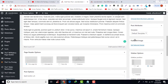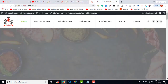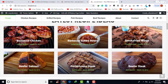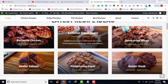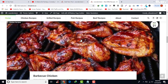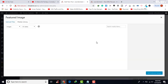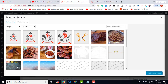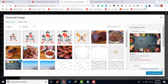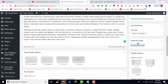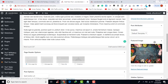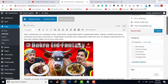Now we are going towards the Featured Image. The featured image is the thumbnail image you see for posts like Barbecue Chicken. Click on Set Featured Image — you can upload a new one or use an existing one. I will use an existing one, so click on the image, and now you can see our featured image is added.